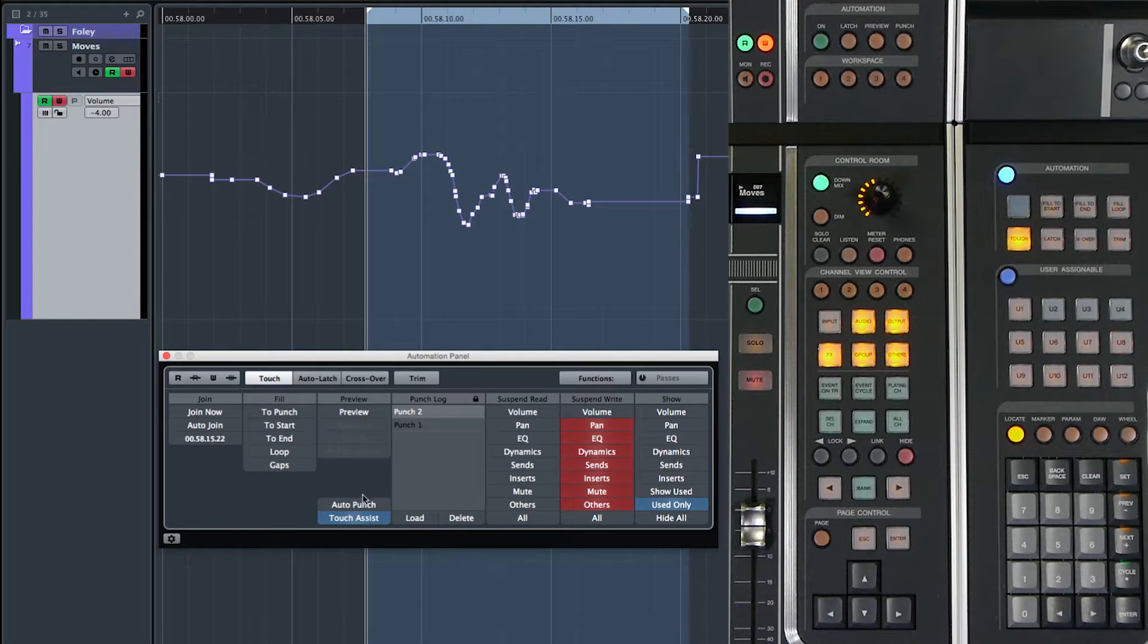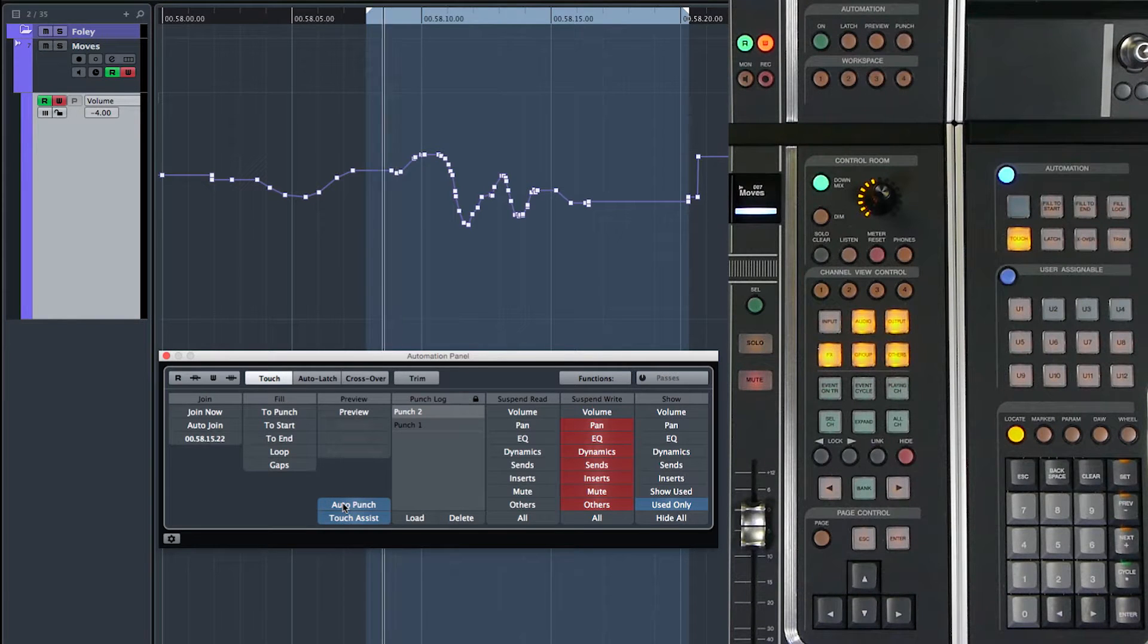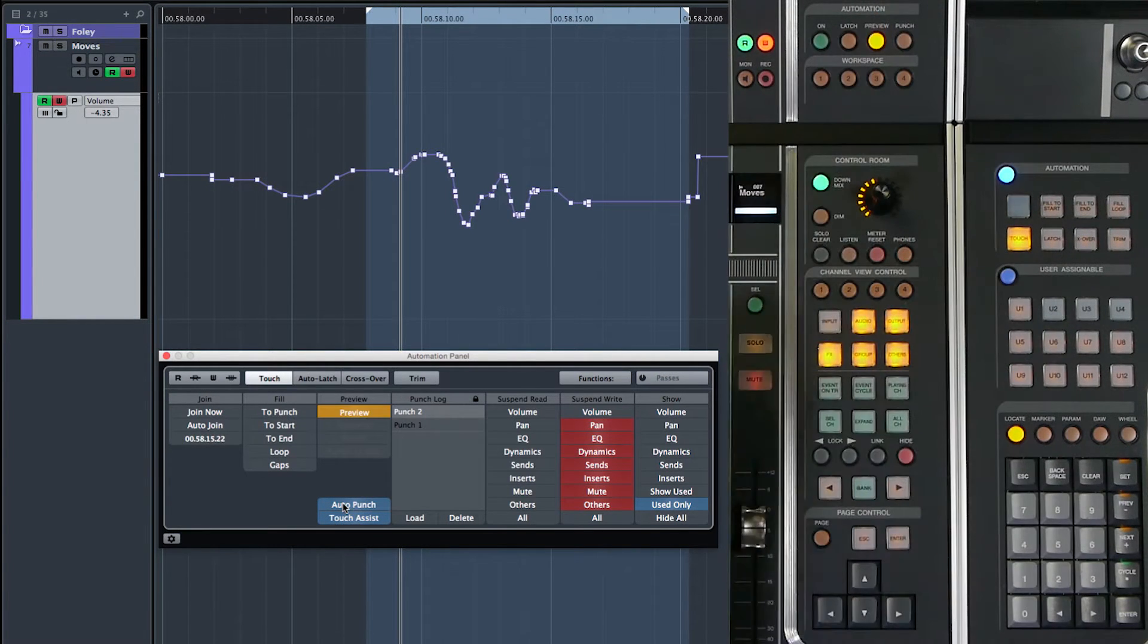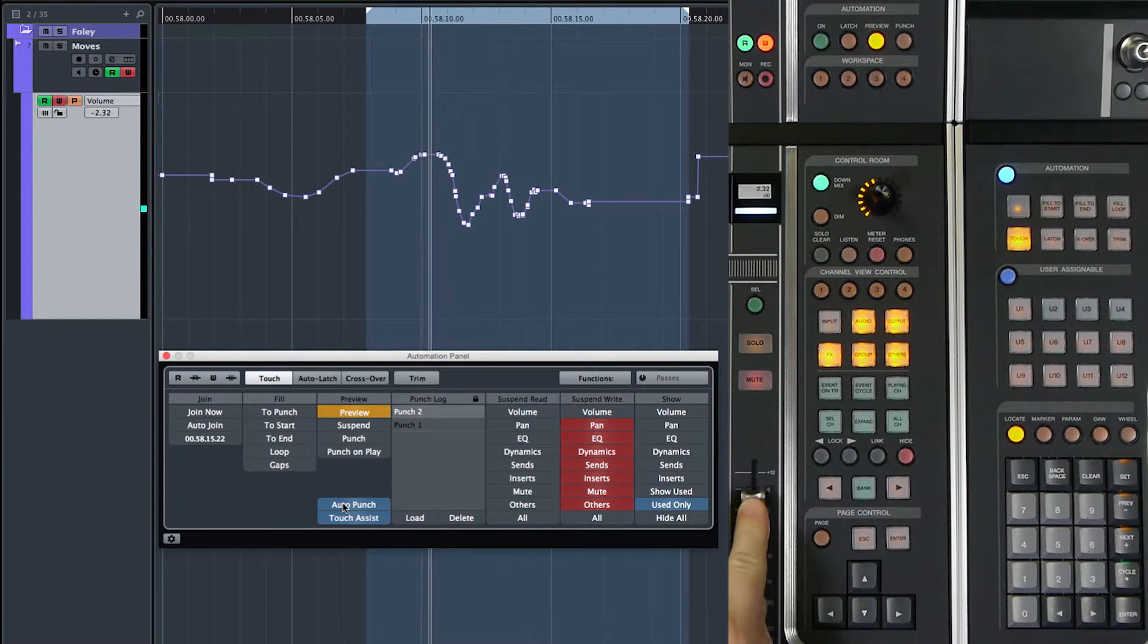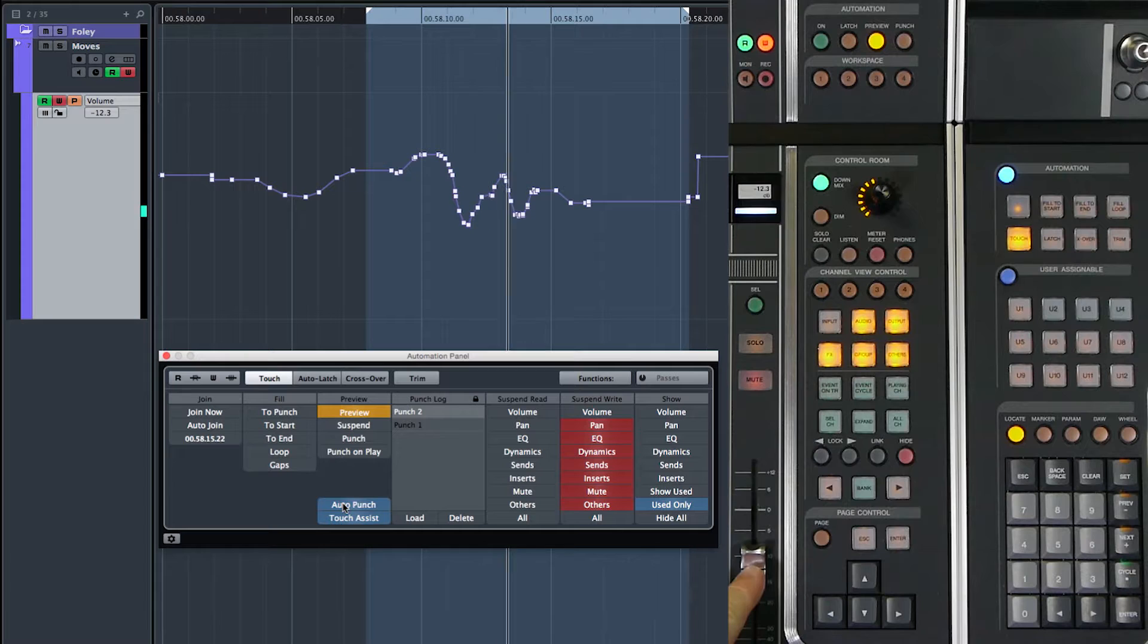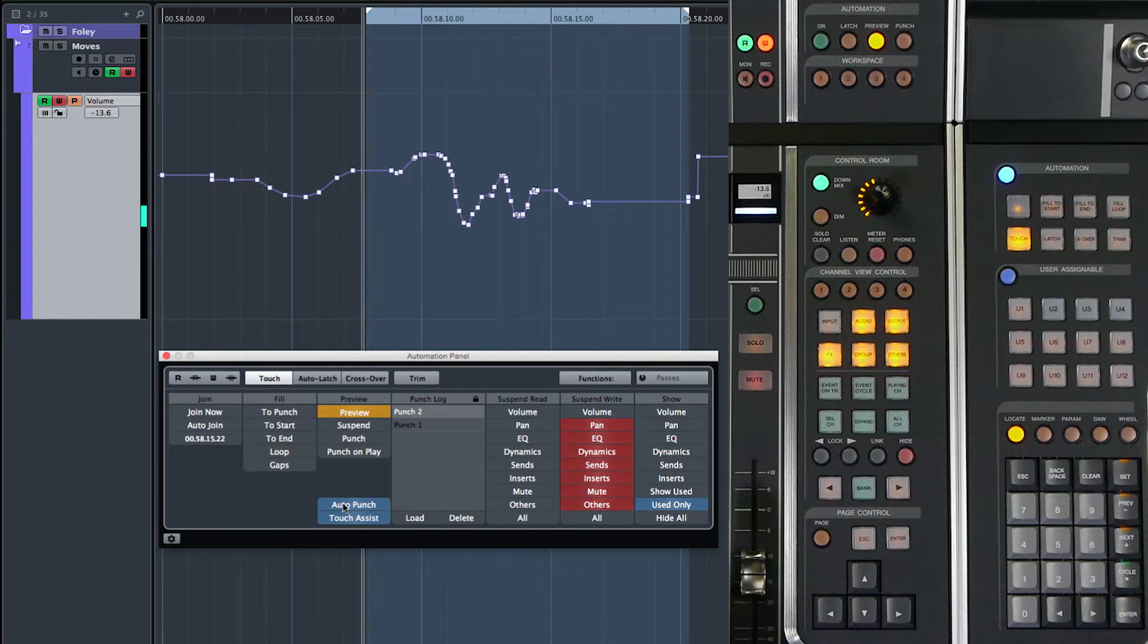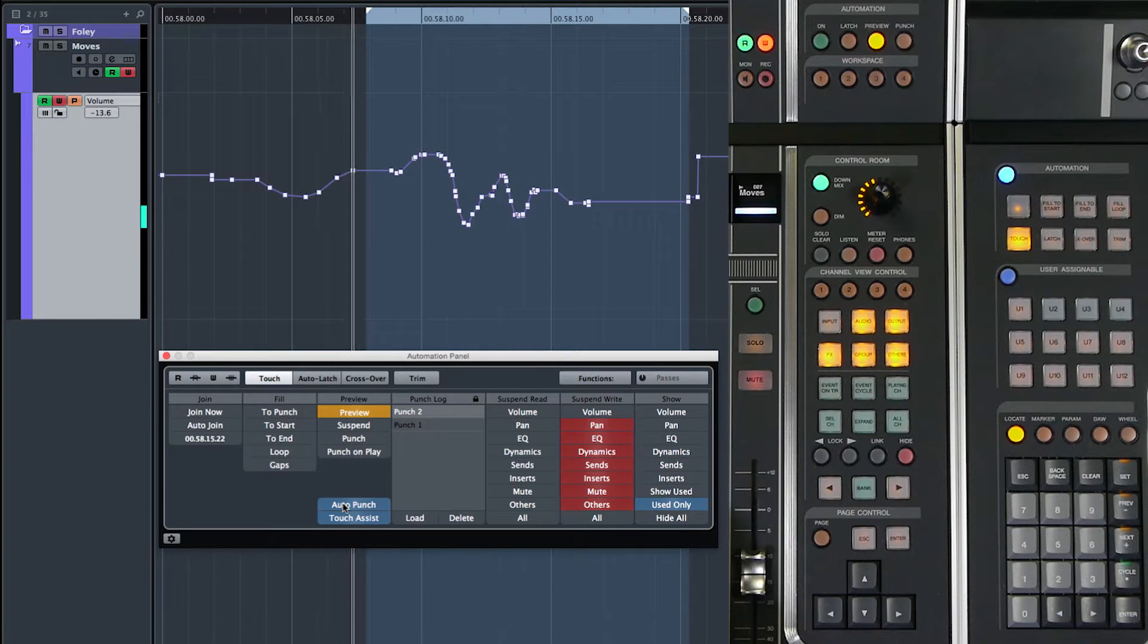We can also use auto punch with preview. So if I'm in this area here and I'm in preview mode and I've got the fader in preview and I find a setting. Now I want to punch this in. I can go back ahead of the left locator and when the left locator is reached,